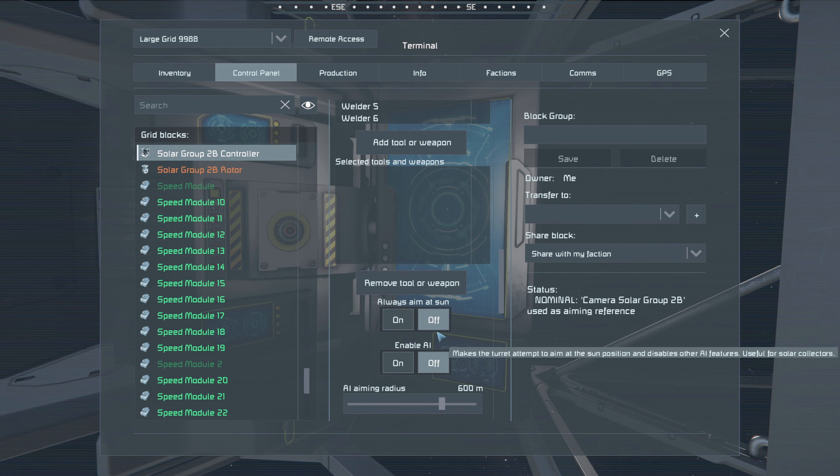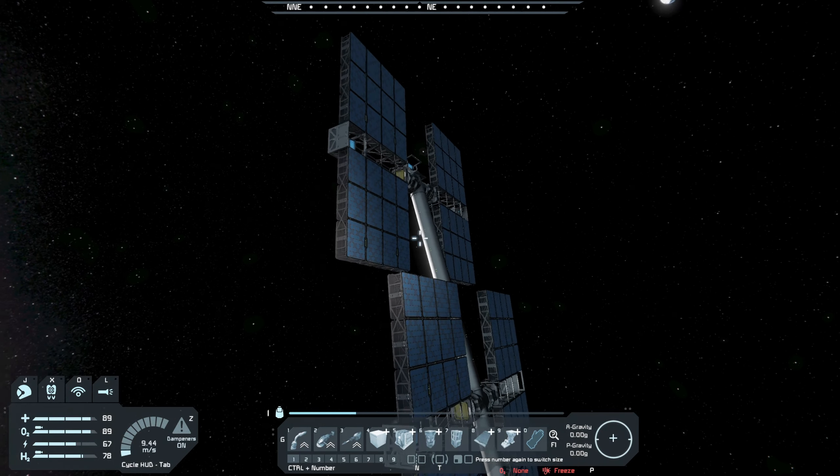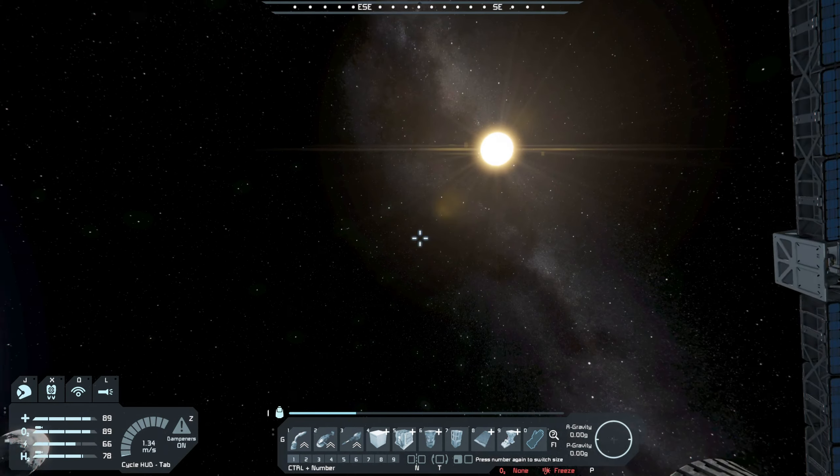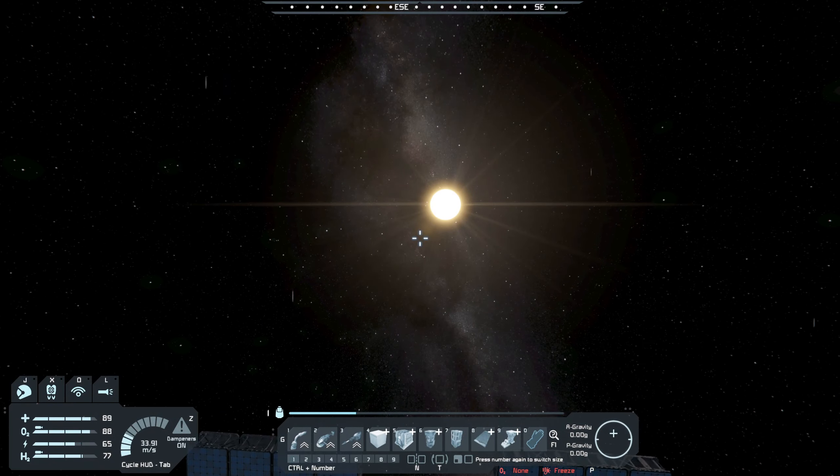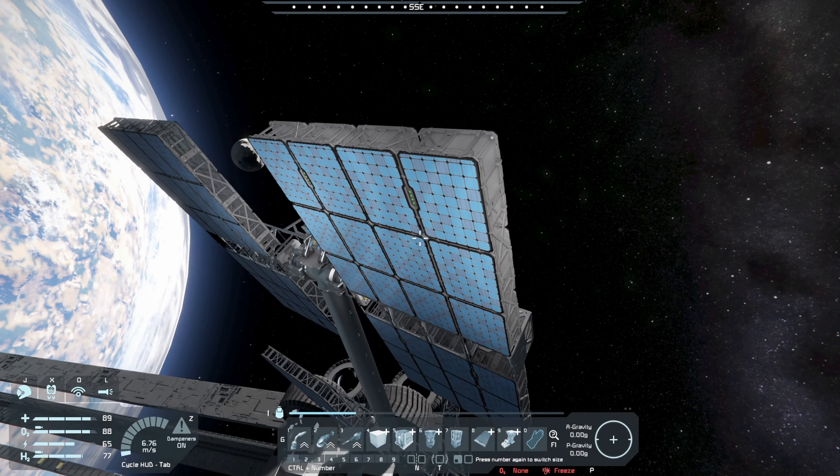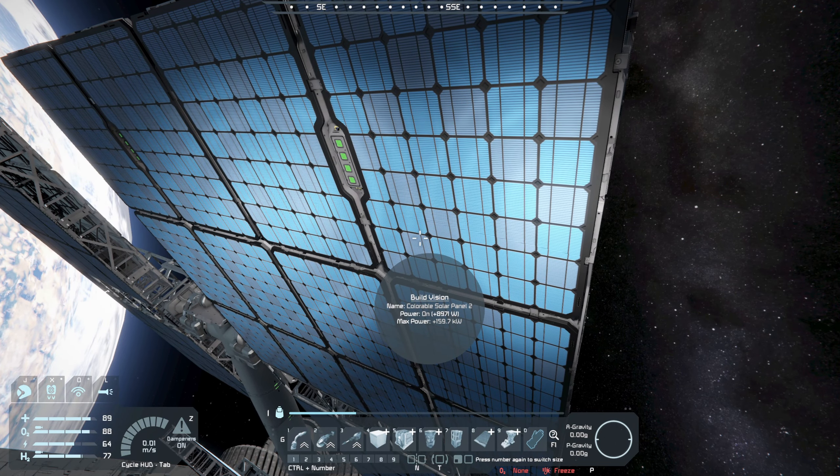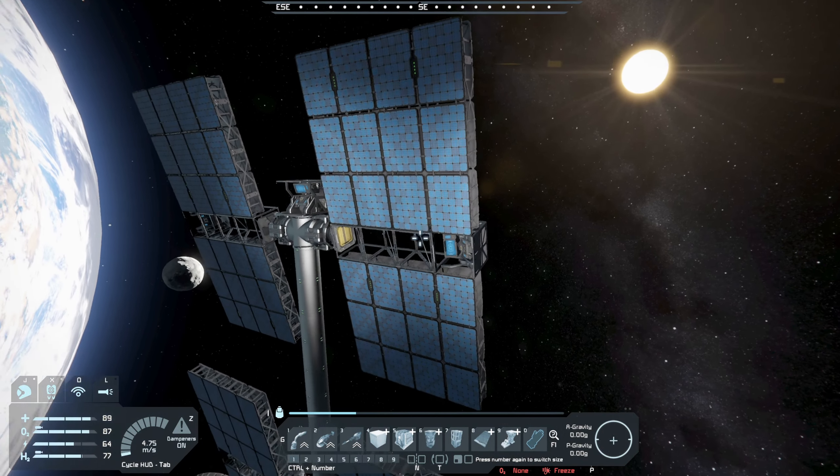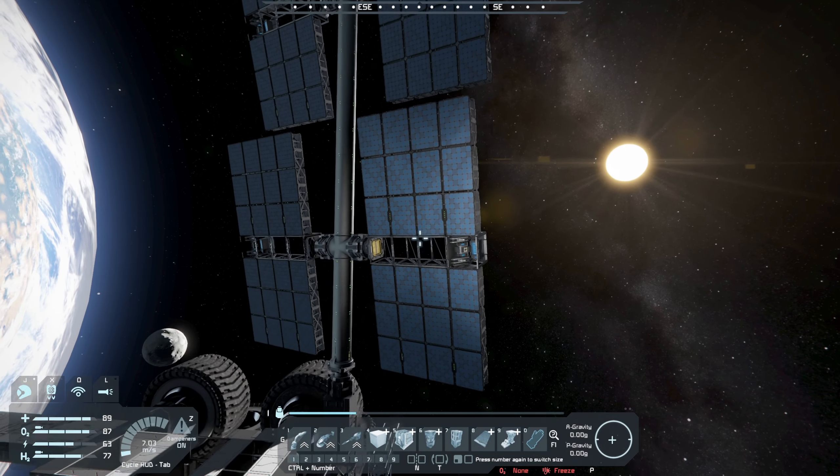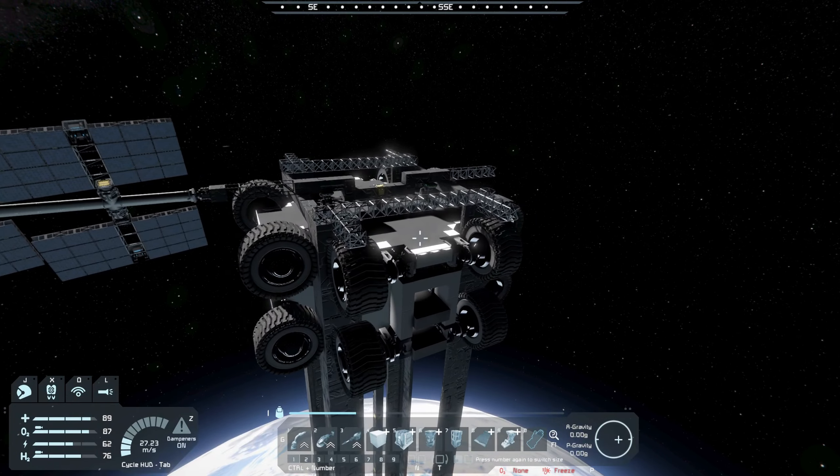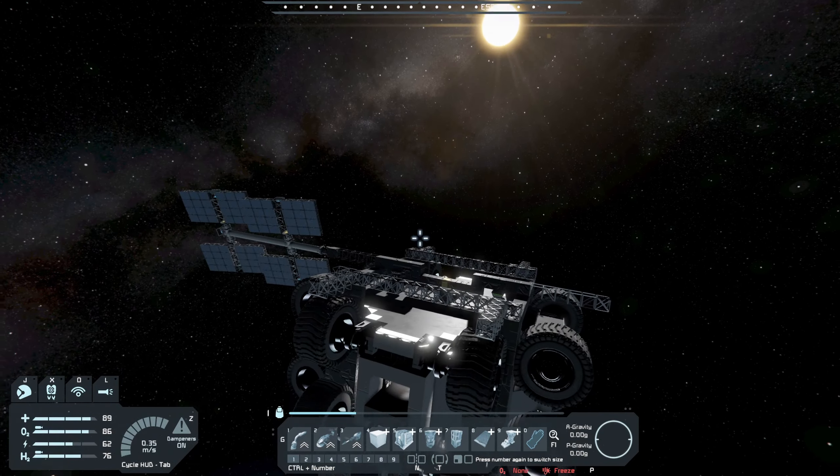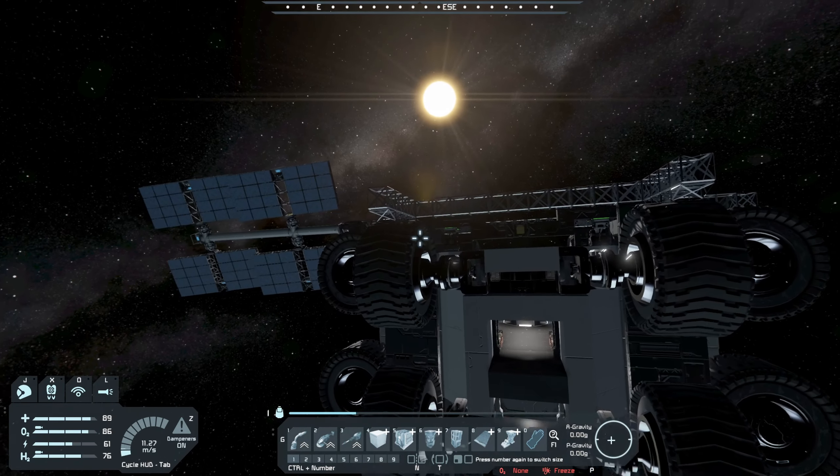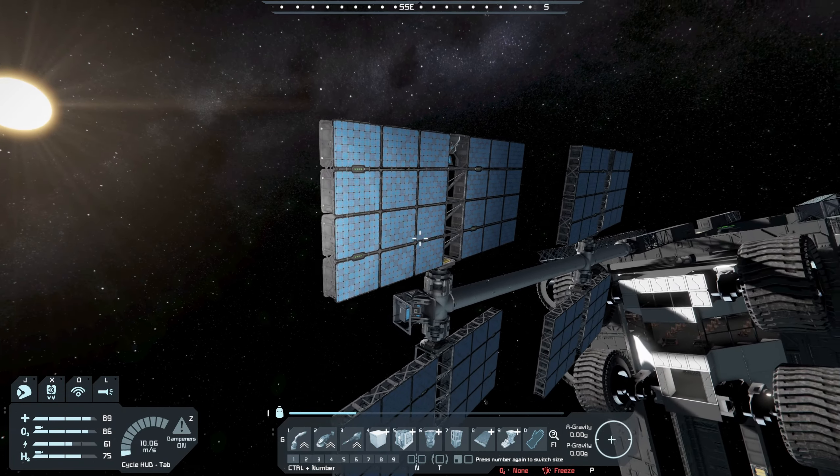Looking at 1A. Looking at 1A. Camera, camera, camera, solar group, camera, solar group. Solar group. Solar group. Okay, which one was this again? 1A. I see 2A. 1A. Always aim at sun.